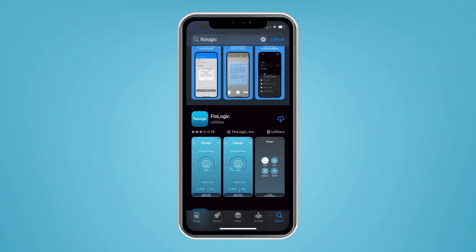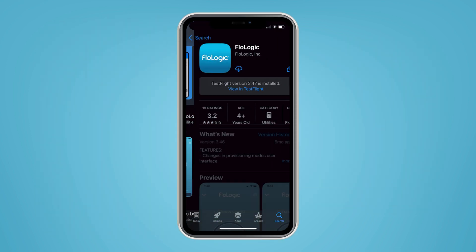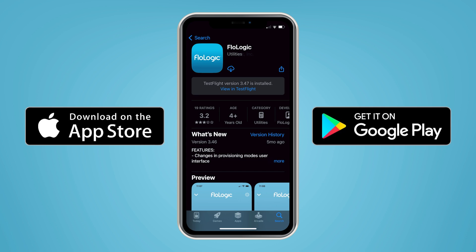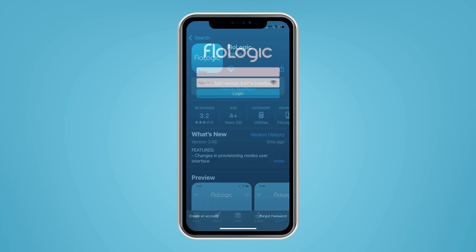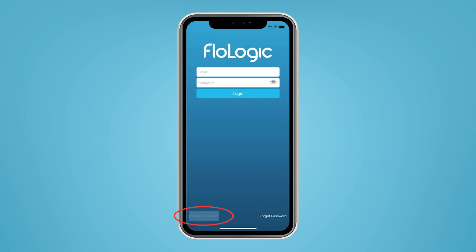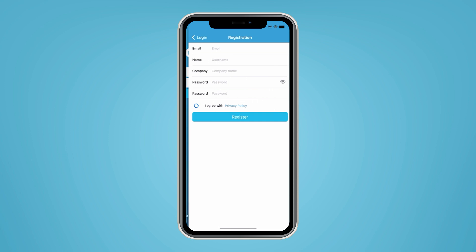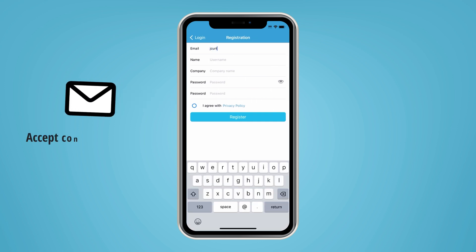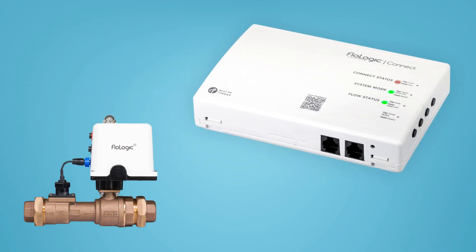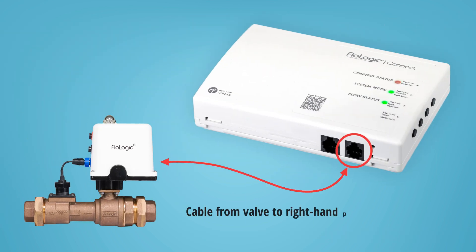To get your Flow Logic online, install the Flow Logic app, select 'Create Account,' and follow the prompts. Once you've clicked through the confirmation email link, log into the app. Ensure your connect module is plugged into the system at the right-hand port and its lights are illuminated.